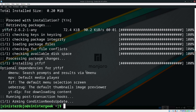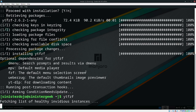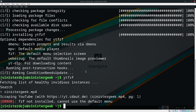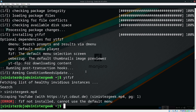So we have the menu selection screen as the default. If we just run it, we can search — so I'm just going to search my channel. We also need to install fzf as well.